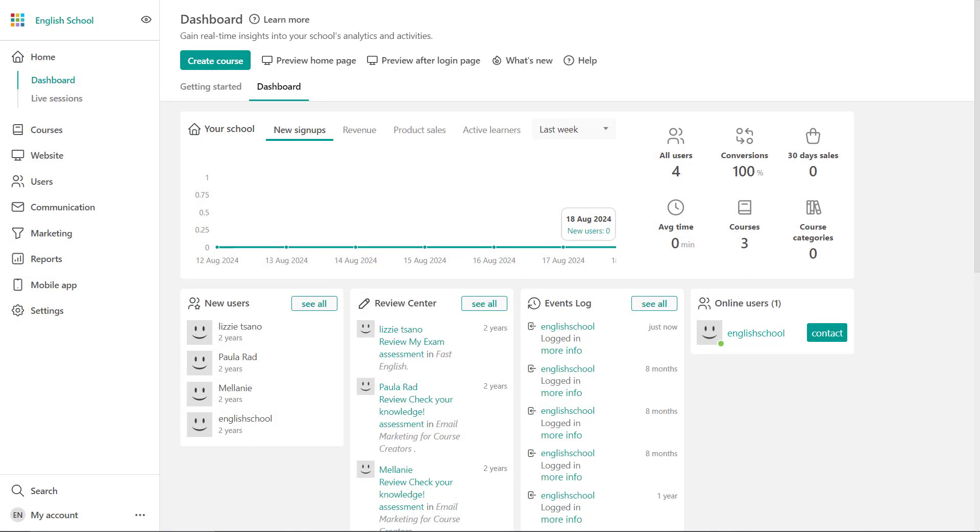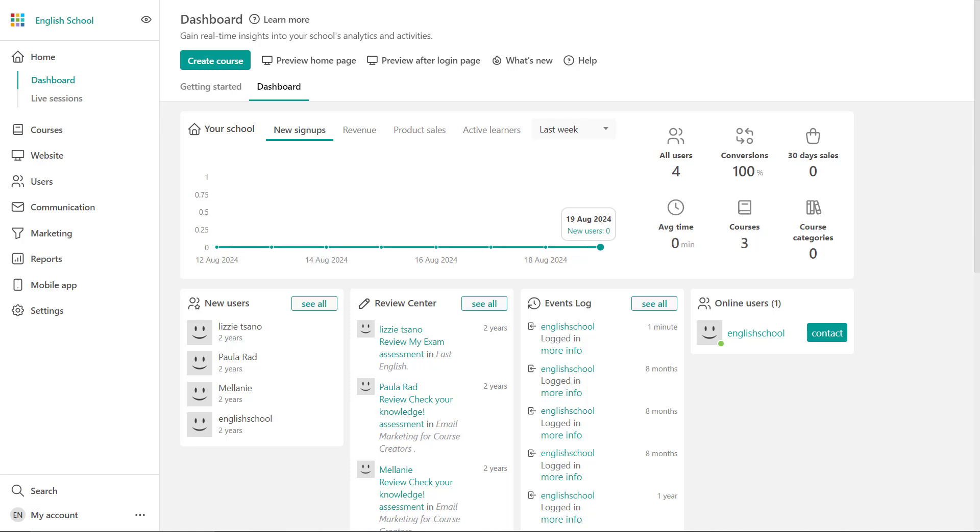Managing multiple schools in LearnWorlds. So first of all, why would you need to create multiple schools? Whether you're catering to different learning groups or perhaps even different languages, different departments within a large organization, or even collaborating with external partners, that's when you may need to have multiple LearnWorld schools.